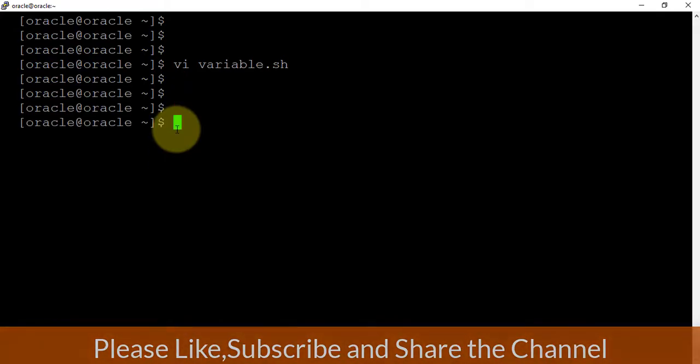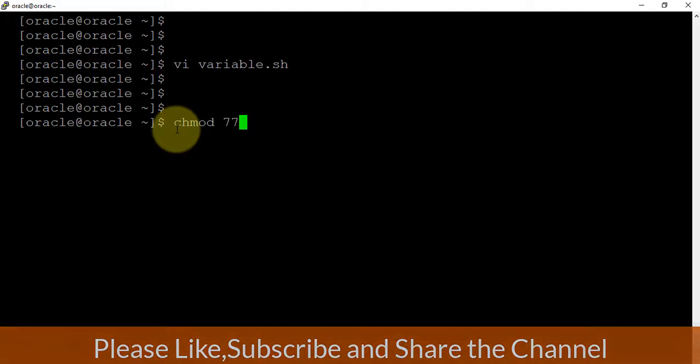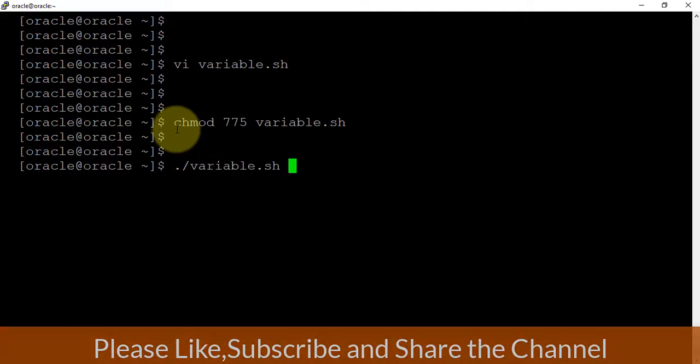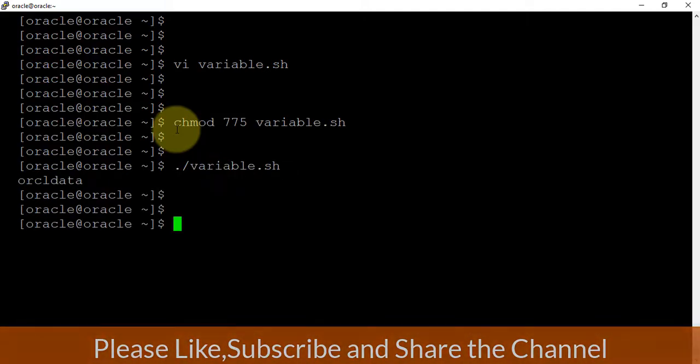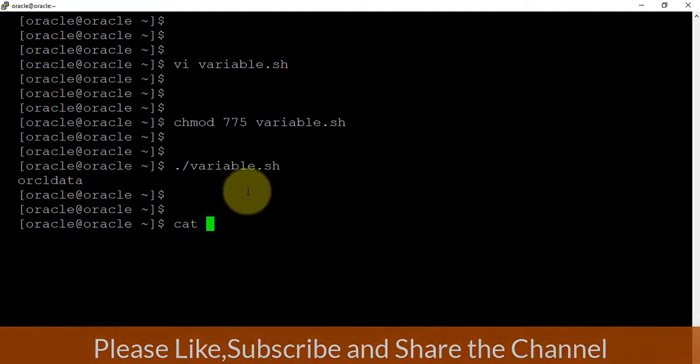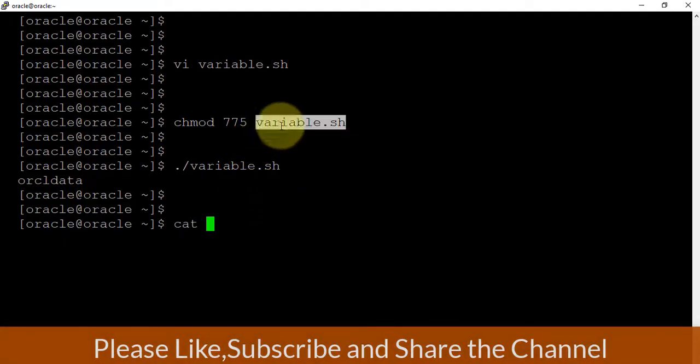I'm giving the executable permission 775 variable.sh. That's done. And in order to run it like this, we can write here. You can see it has printed oracle data, because if I'm just opening this file...